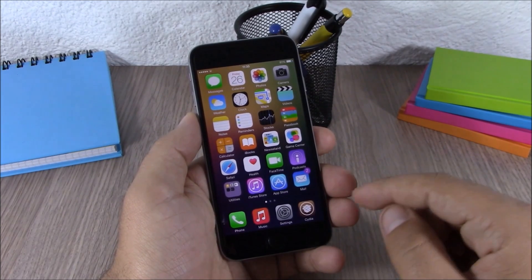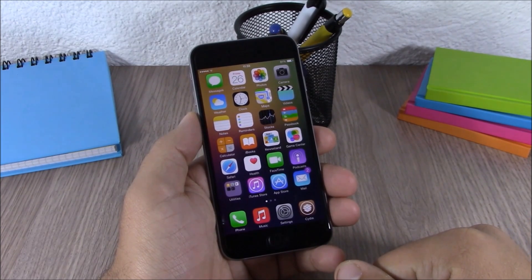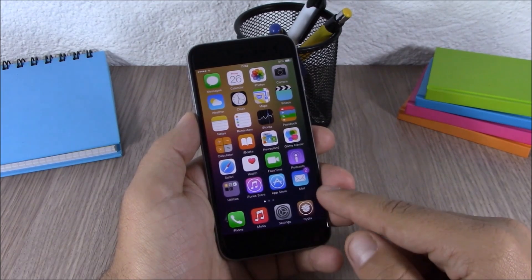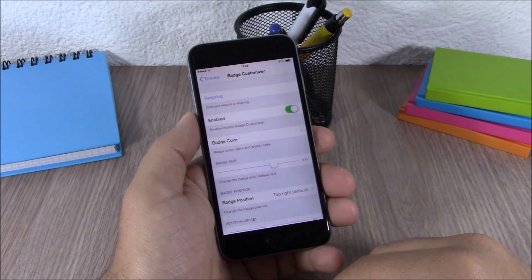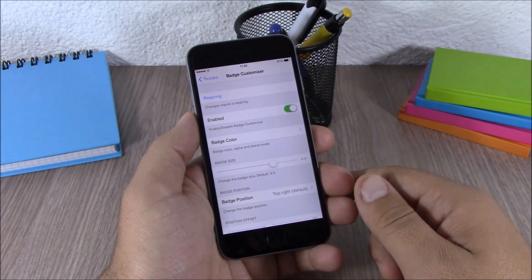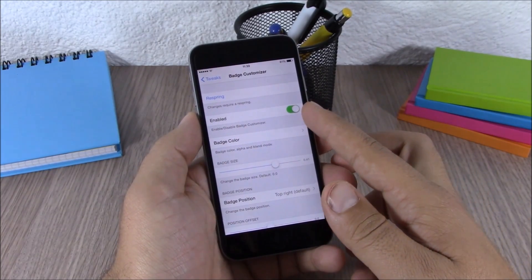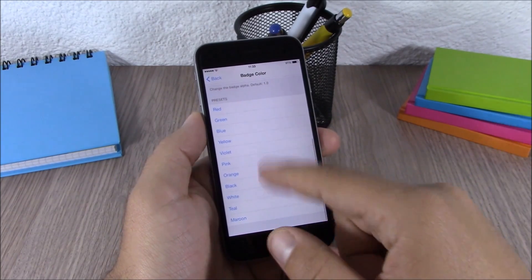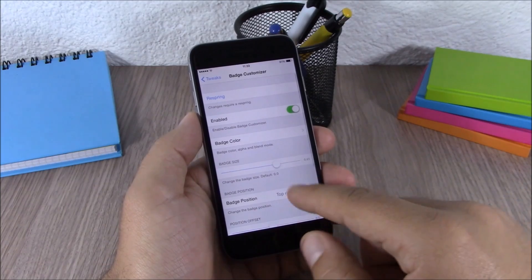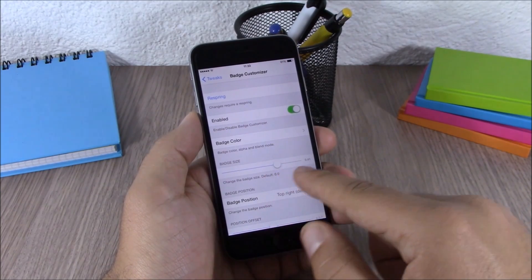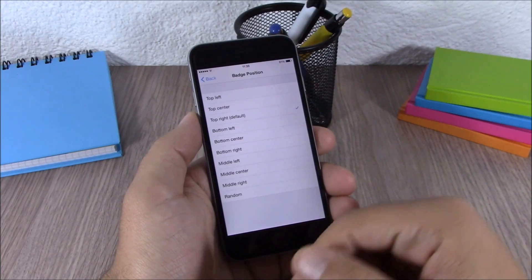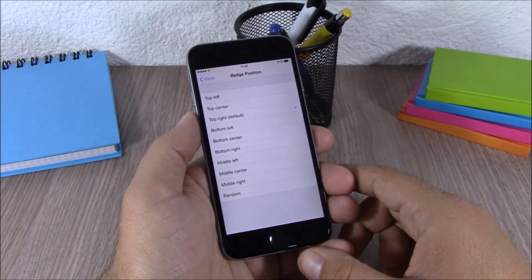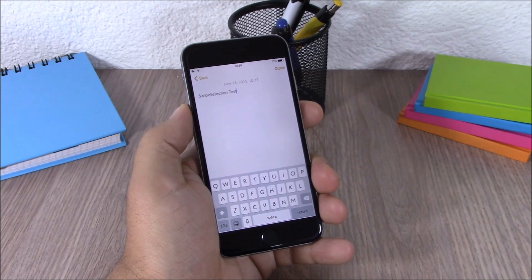Next up is Badge Customizer. This tweak will allow you to customize the badges of your iOS 8.3 device — for example, a purple badge that's bigger. In settings, enable it, then choose a color or pick a default color, change the size of the badge, and change the position of the badge.